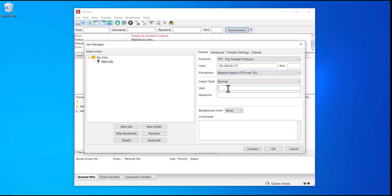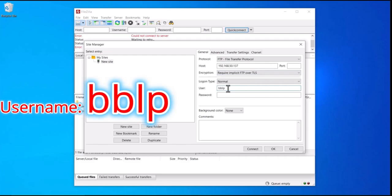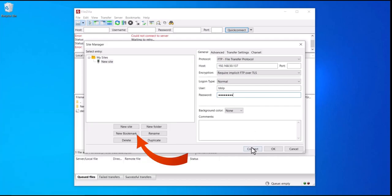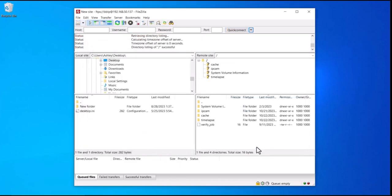Your username should be the same across all of your Bambu Labs printers — that will be BBLP. The password is actually your access code, which will vary from printer to printer, but you should find it in the network section. You don't need to go into LAN-only mode or anything like that.